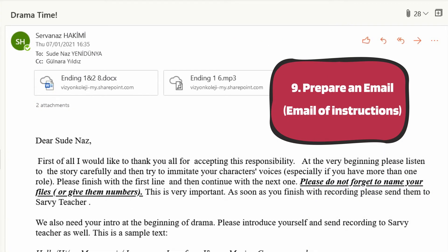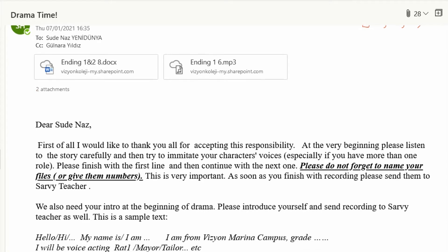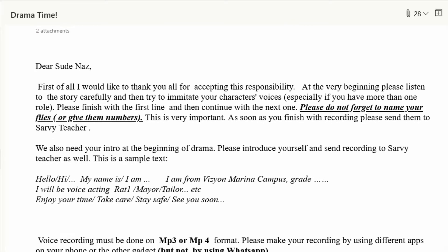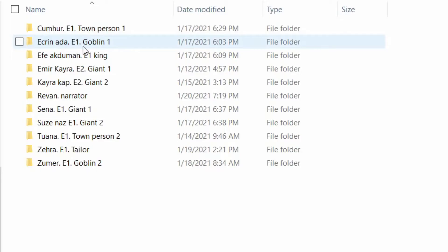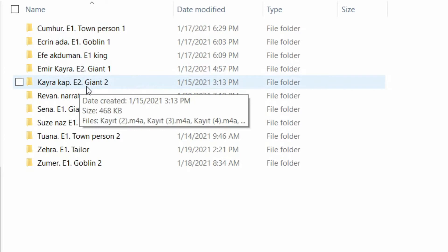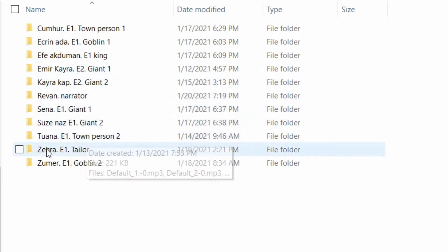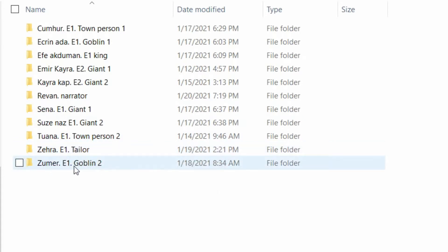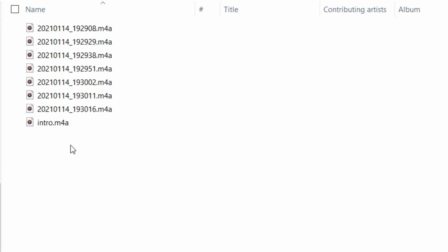I provided an email explaining all of the rules they need to abide by — like they need to sit in a quiet place, they need to use a voice recording app (not WhatsApp or Telegram) to record their voice messages. They need to have each line of their roles in one separate file so that the editing process wouldn't be hard. Give them samples and examples, and then it will be much easier.